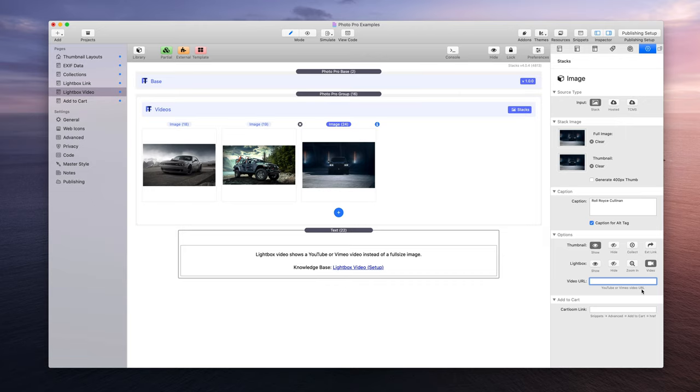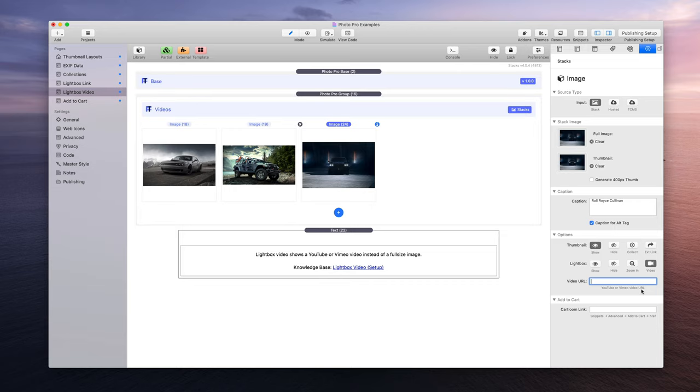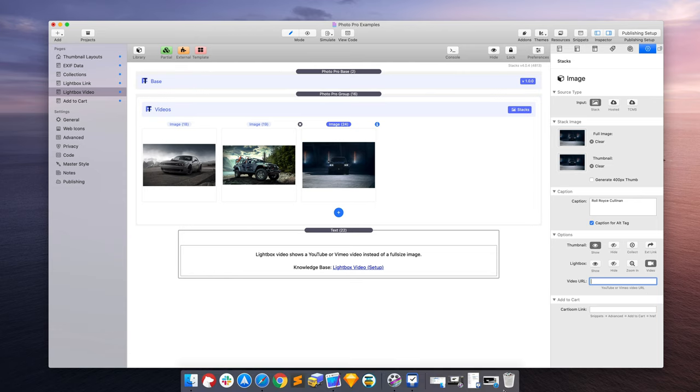It says YouTube or Vimeo video URL. Now it's important to note that both YouTube and Vimeo offer share links that you can use, and I want you to know right now that's not what we're trying to use. In this video URL field, we are going to put the actual page URL.